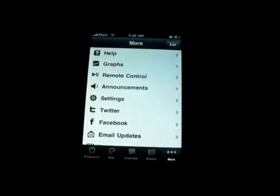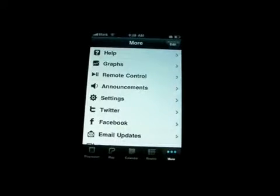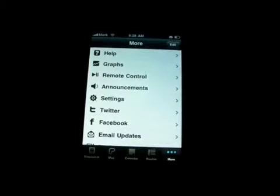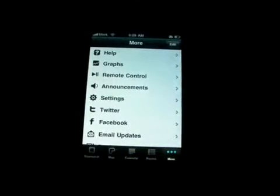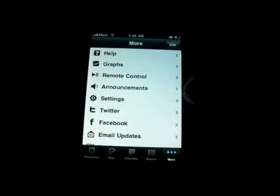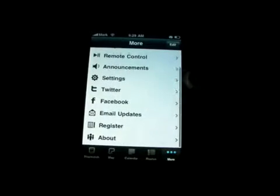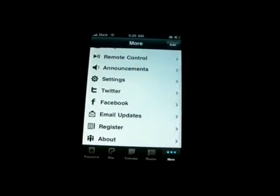And then there's more options. In more options there's help, graphs, remote control, announcements, settings, Twitter, Facebook, email updates, register, and about.